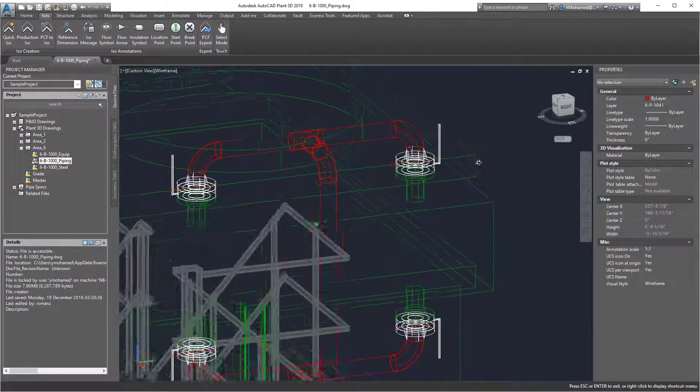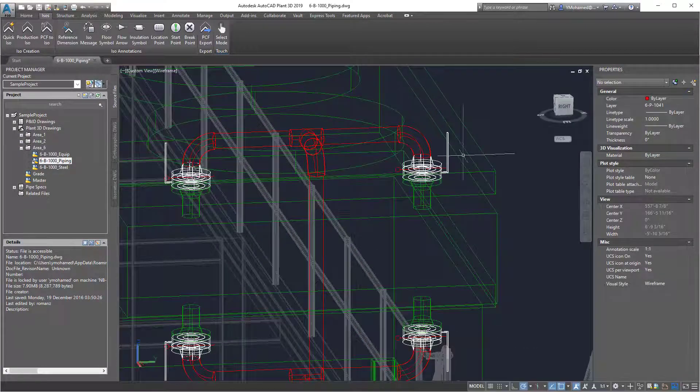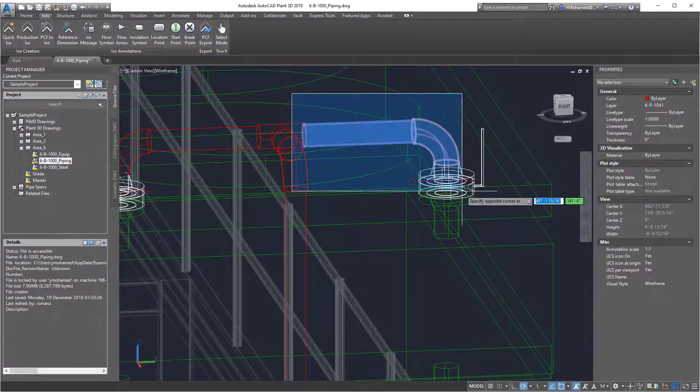It will only create the isometric of the parts you select. So you have to be very specific on your selection.